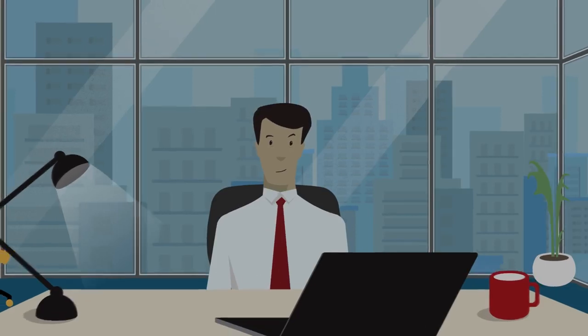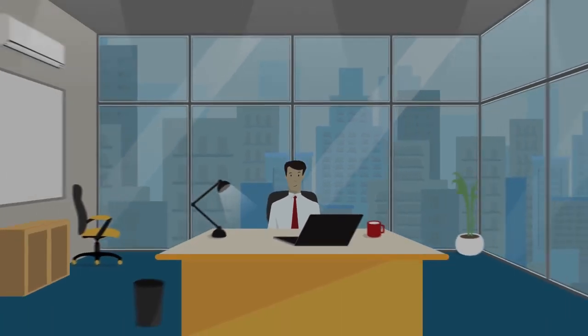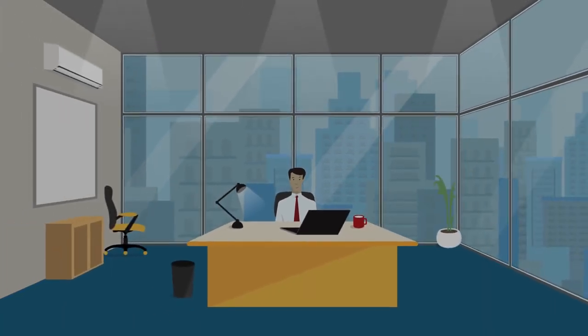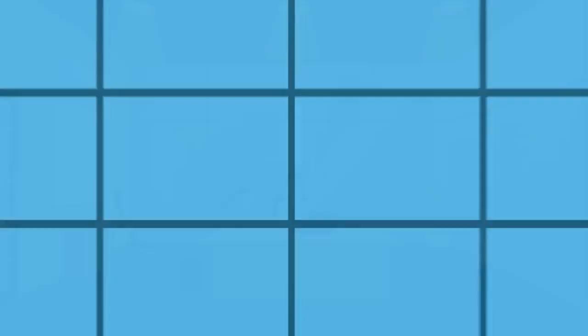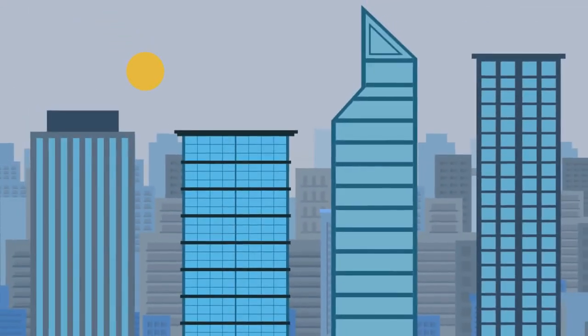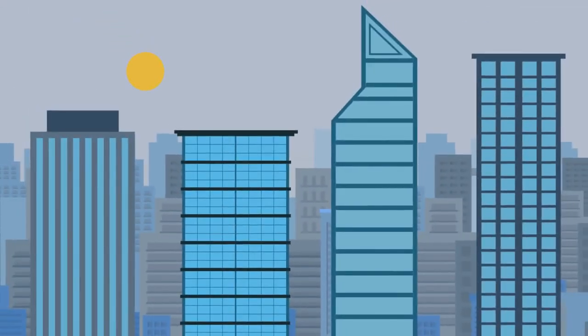Then why don't we change the way we live? For instance, today everywhere you see there is a glass building. It is one of the most sought-after trends in construction.